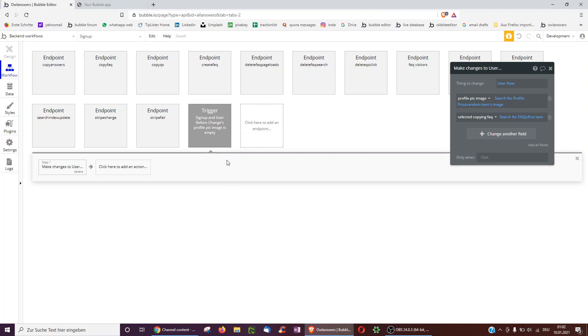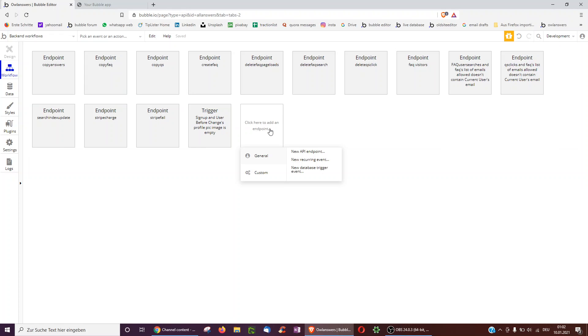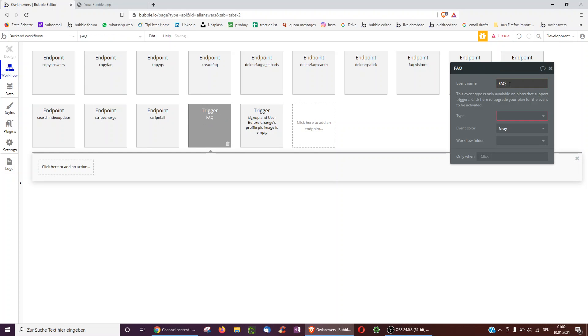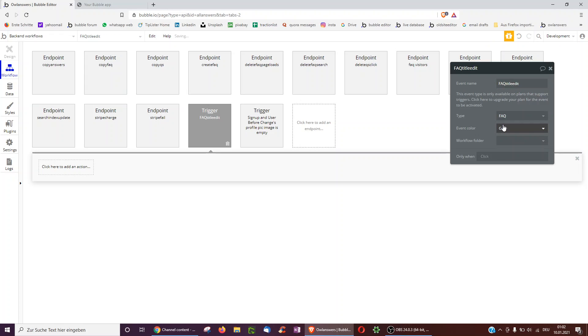Another thing. So point number two is if one thing is edited, you may want to automatically edit something else. So in my case, for example, looking at the FAQs, if you update an FAQ, maybe you want to automatically update something else too. So again, new database trigger event, FAQ edit we call it. Maybe we call it even more specifically title edit.